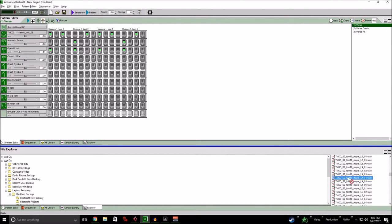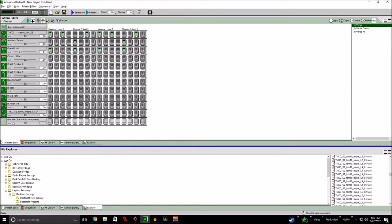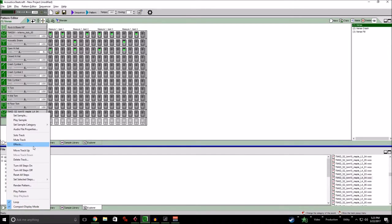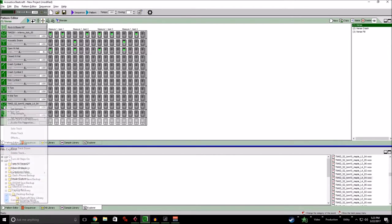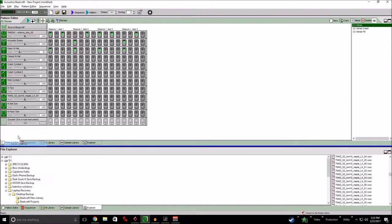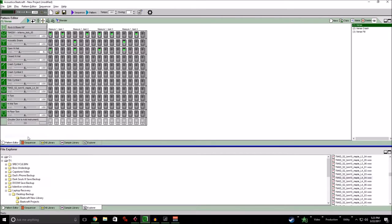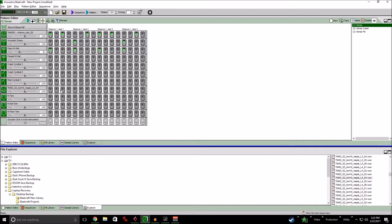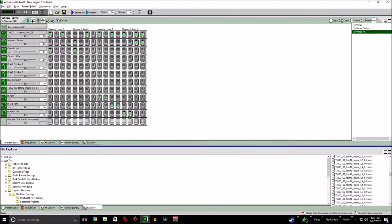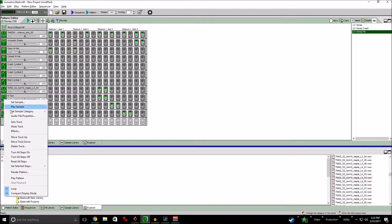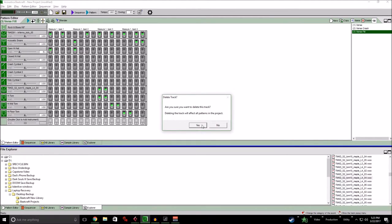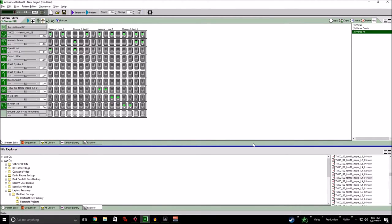To add an instrument, pretty much the same deal. You drag and drop one. Moving the tracks up and down is a pain in the ass. As far as I know, there's no other way to do it than right click. But that's how you do it. So go back to our fill. And let's replace all the toms. Just for fun.